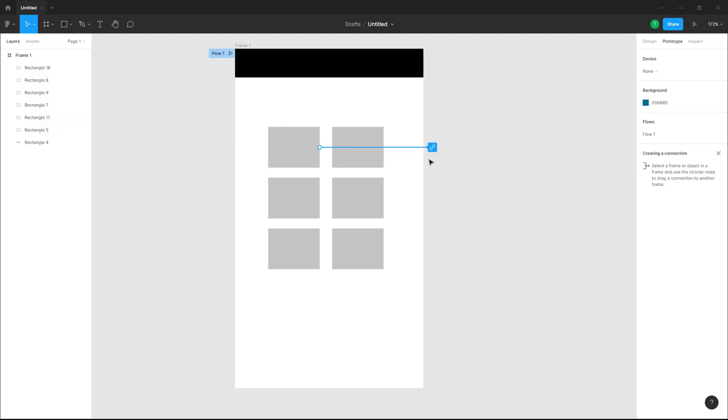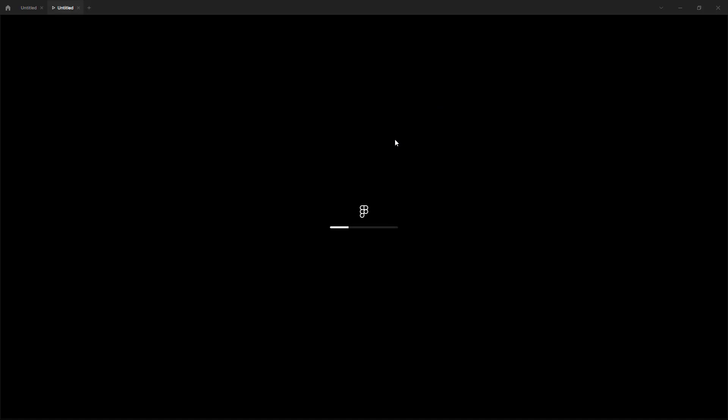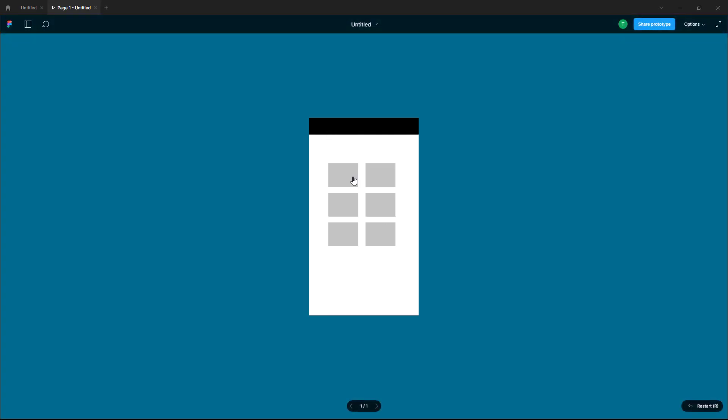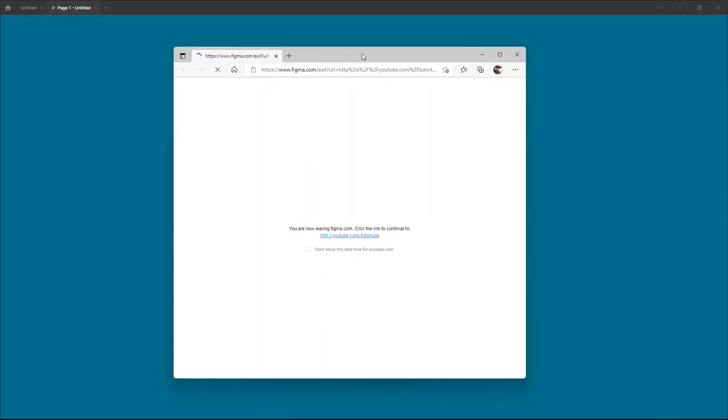Now what I can simply do is press the play button right here. Once I press the play button and it opens up the prototype, you can see that this is clickable. If I were to click on this, it opens up the particular link.